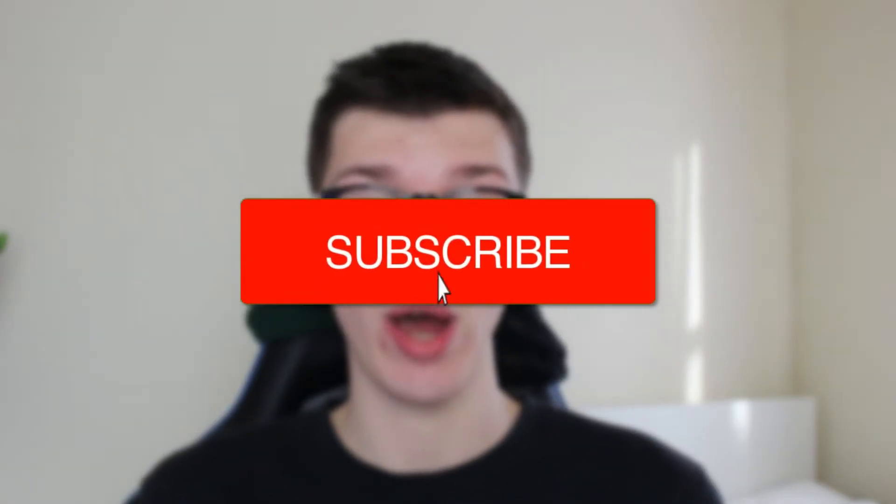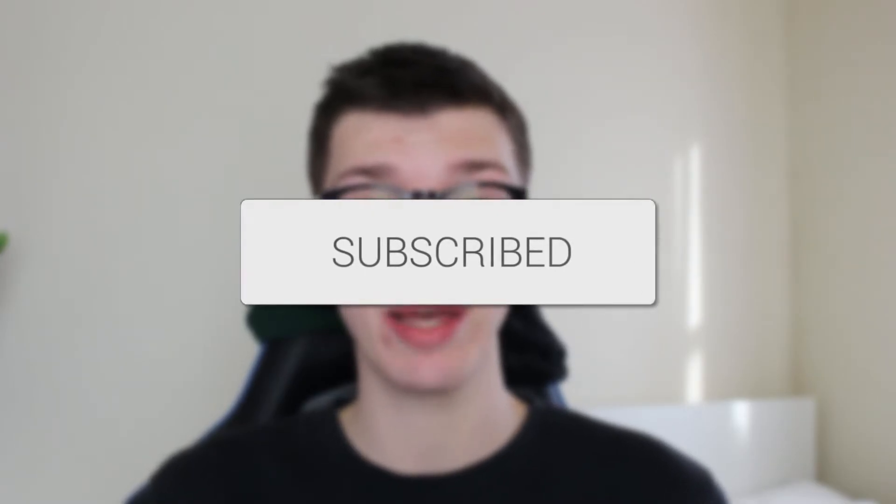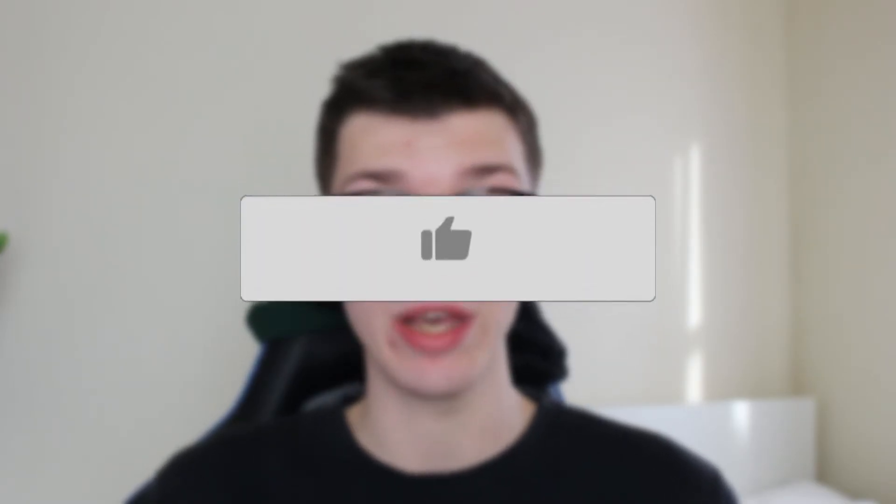We'll guide you through how to join a WhatsApp group using a link. If you find this guide useful, then please consider subscribing and liking the video.